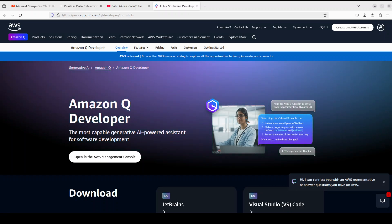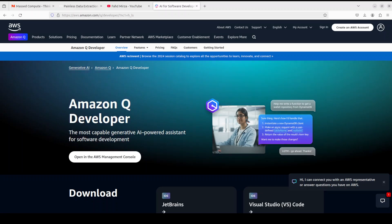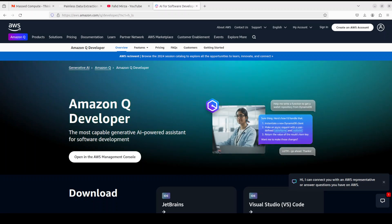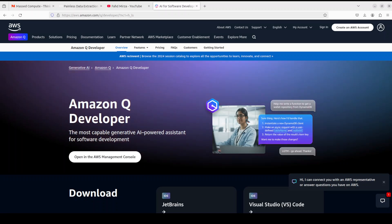Behind the scene, it is using AWS technology, especially Anthropic Claude Sonnet 3.5 model, to bring in all the AI capability. If you don't know what Anthropic Claude Sonnet 3.5 model is, please search my channel.